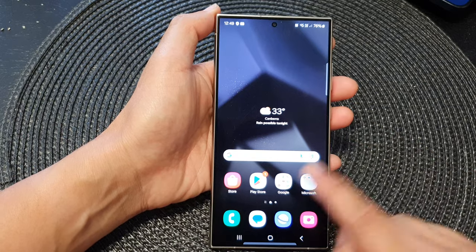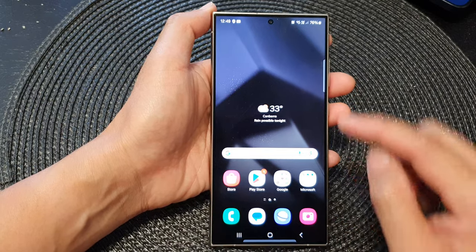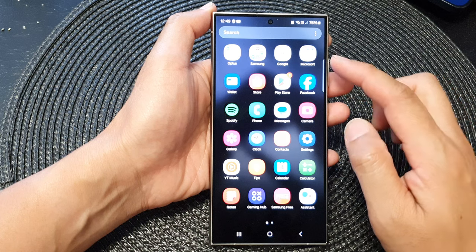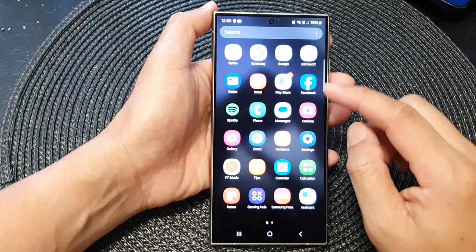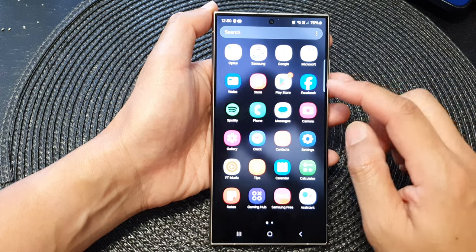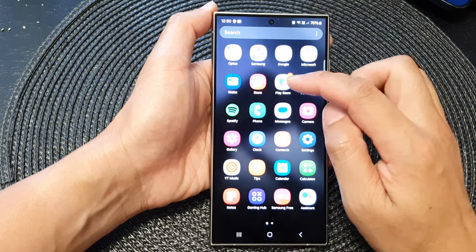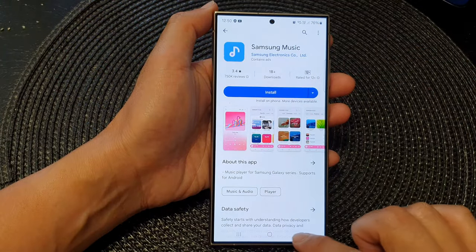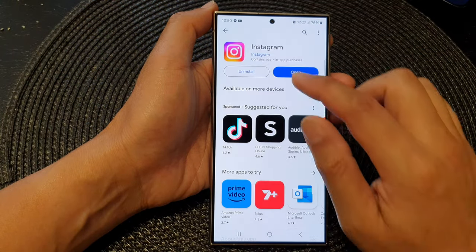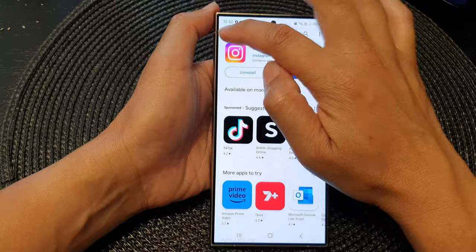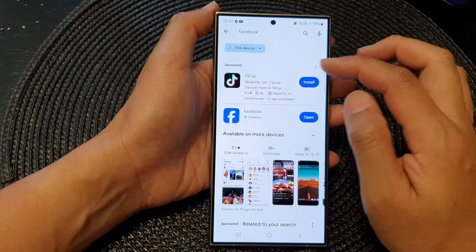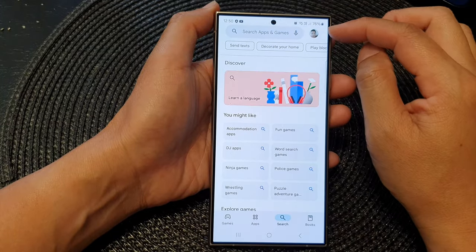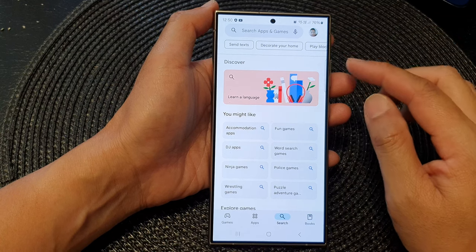From the home screen, swipe up to go into your app list. In here, open up the Play Store. When you open up Play Store, go back to the app home page and you should already be signed into Play Store.